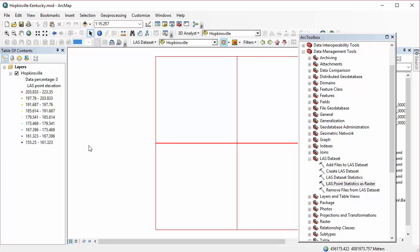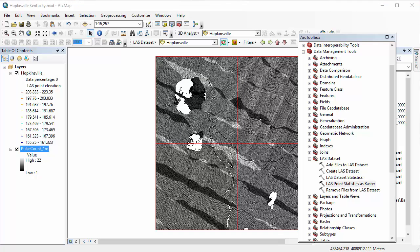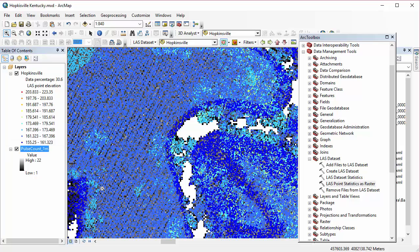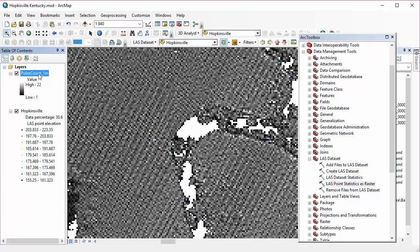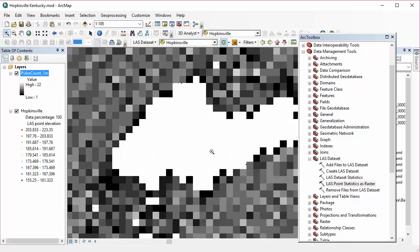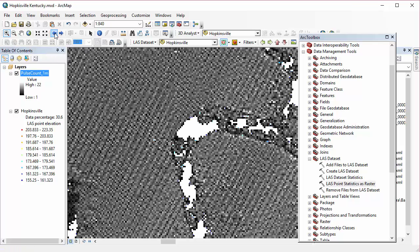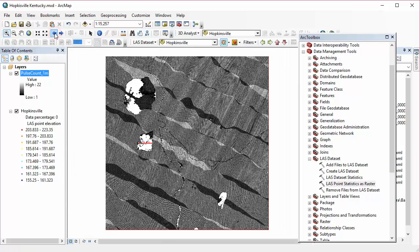And when that raster pops up, I'm going to zoom in and take a look at what I have here. So you can see when you're zoomed in pretty far. And I'm going to drag my raster up to the top of my table of contents so we can get a really good look at it here. For each 1 meter by 1 meter pixel, this method has totaled the number of pulses for each cell.